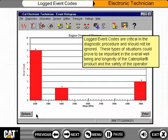Logged event codes are critical in the diagnostic procedure and should not be ignored. These types of situations could prove to be important in the overall well-being and longevity of the Caterpillar product and the safety of the operator.